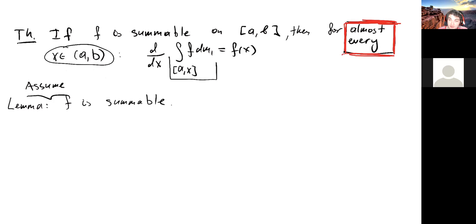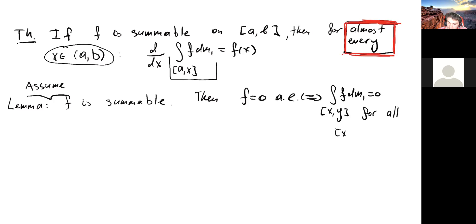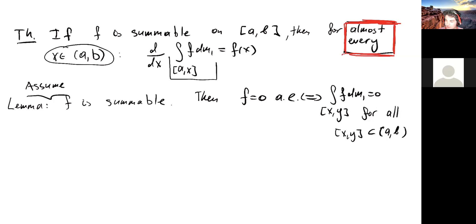The lemma says: if f is summable, then to check that it's almost everywhere equal to zero, we can check that its integral over any interval is zero — for all intervals [x, y] inside [a, b], i.e., for any a < x < y < b. This makes sense because if f is not zero on a big piece of the interval, then we can find a set such that the integral won't be zero, and that's exactly what we're going to do.